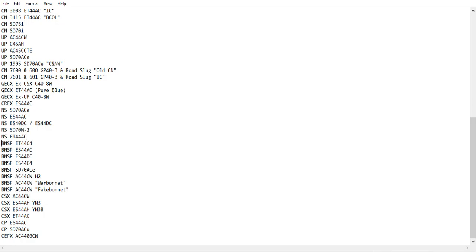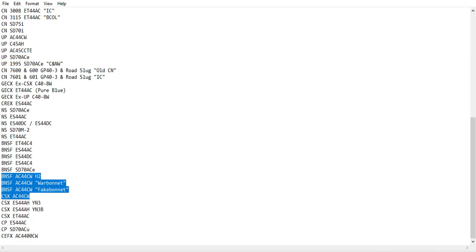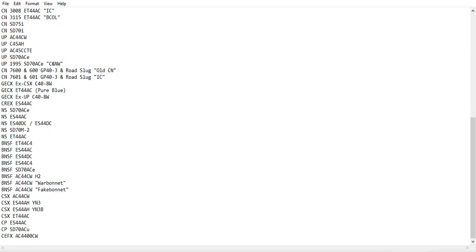And we have BNSF ET44C4, ES44AC, ES44DC, ES44C4, SD70ACE, and three AC44CW engines, I think.